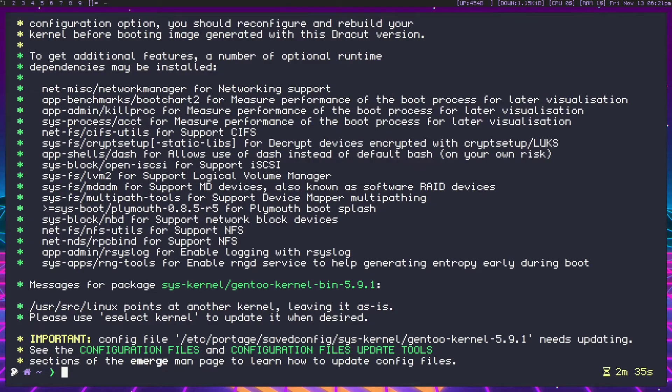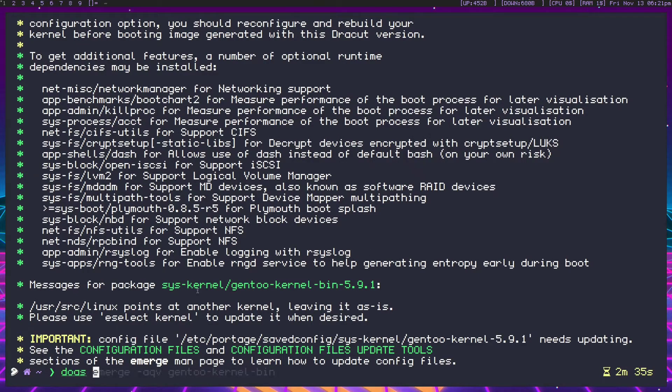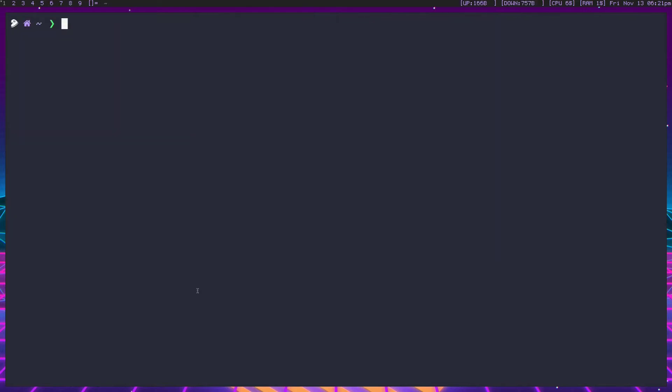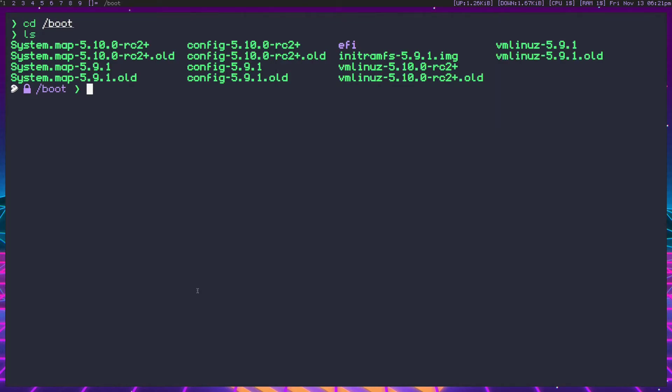So here we are, we just installed our kernel. So let's go ahead and just dispatch-conf like it's asking for. And now if we head into slash boot and we ls, we have our 5.9.1. That's our bin kernel.